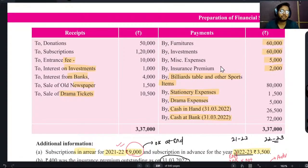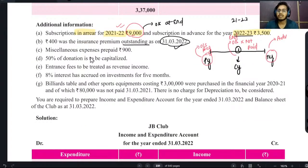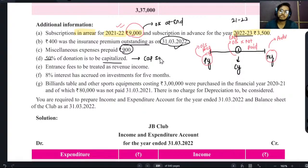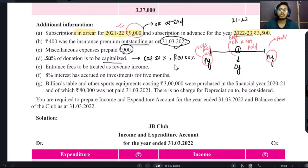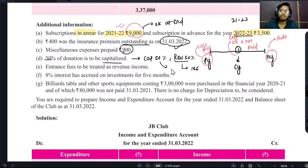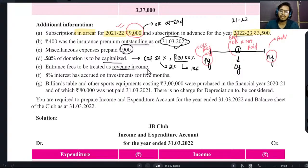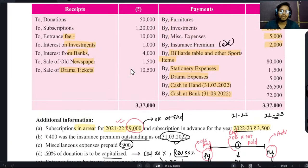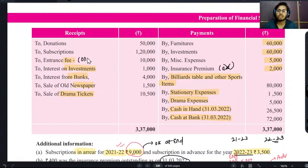Insurance premium outstanding है current year का outstanding, तो आपको insurance pay करना था 2,000 रुपए इस case में। Outstanding include नहीं है तो आपको बताना है कि 4,000 outstanding है। Miscellaneous expenses में 50% capitalized है। Capitalized means capital nature। 50% capital nature है और बाकी आधा revenue nature है जो income and expenditure account में जाएगा और capitalized वाला balance sheet में।